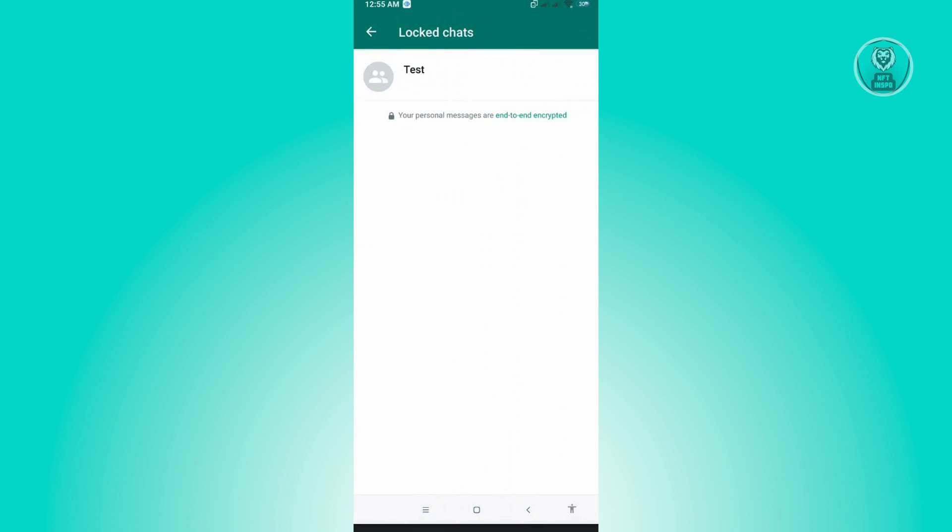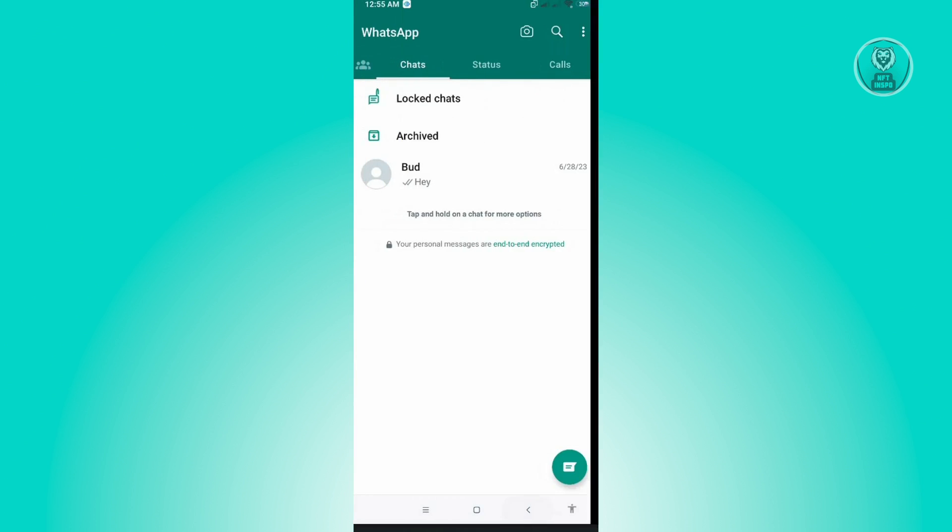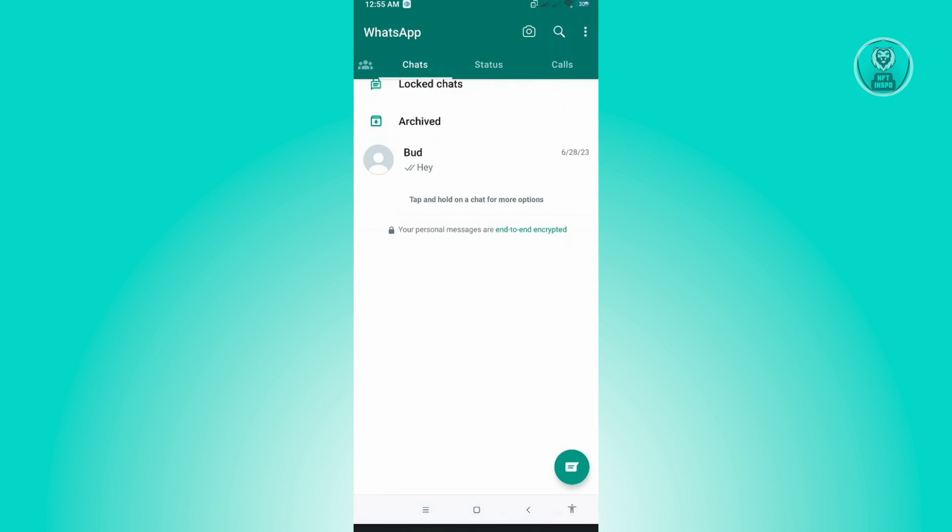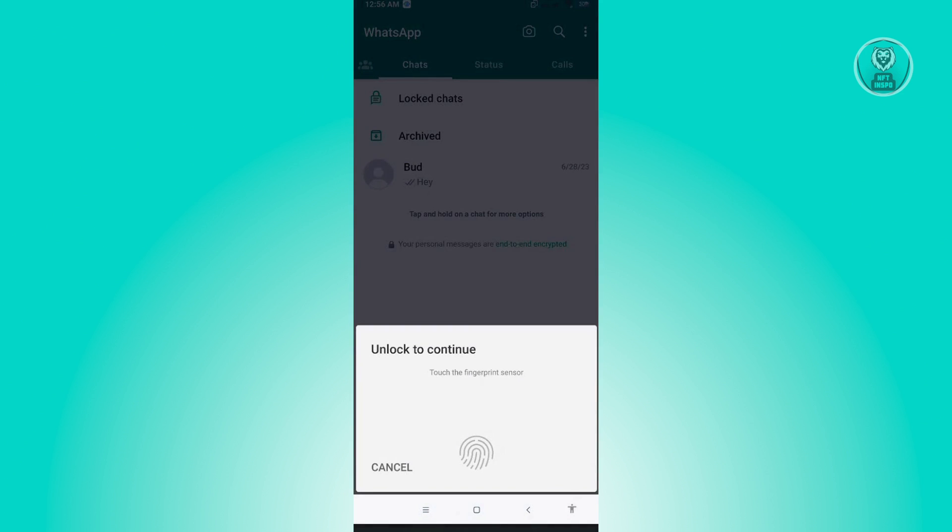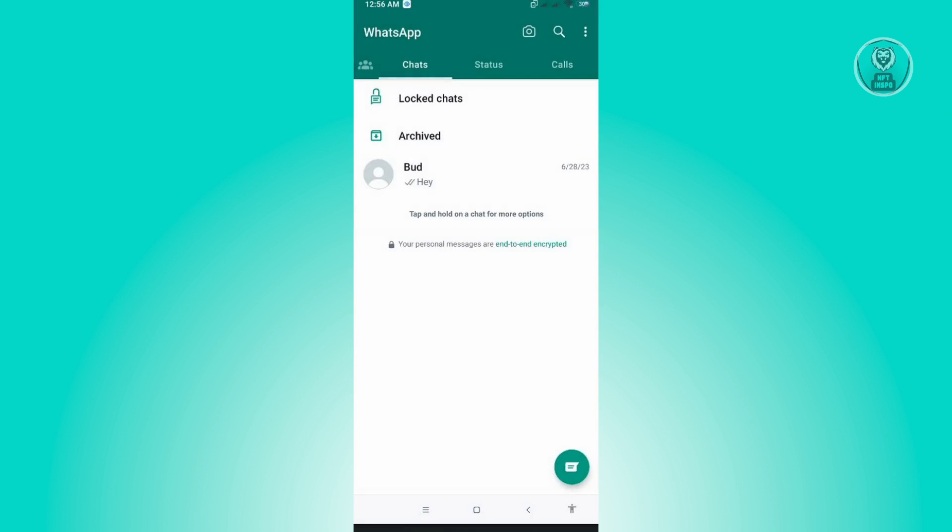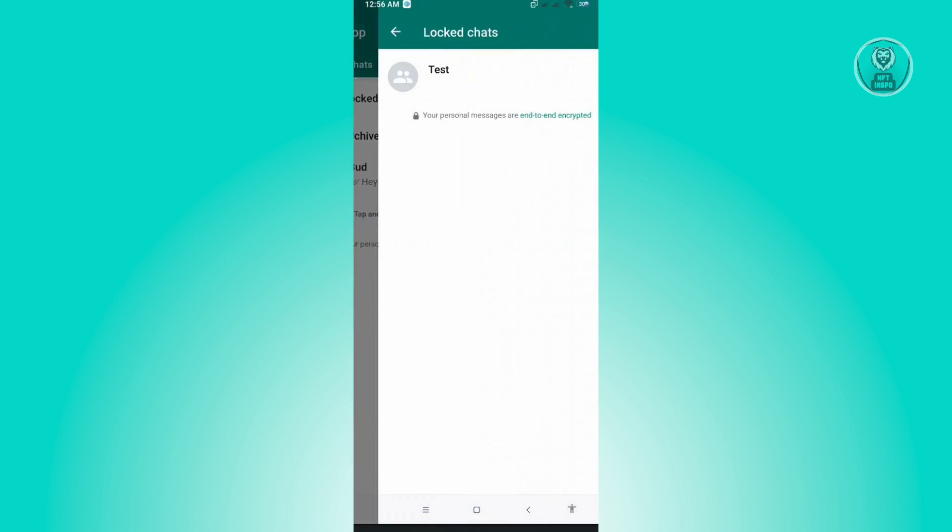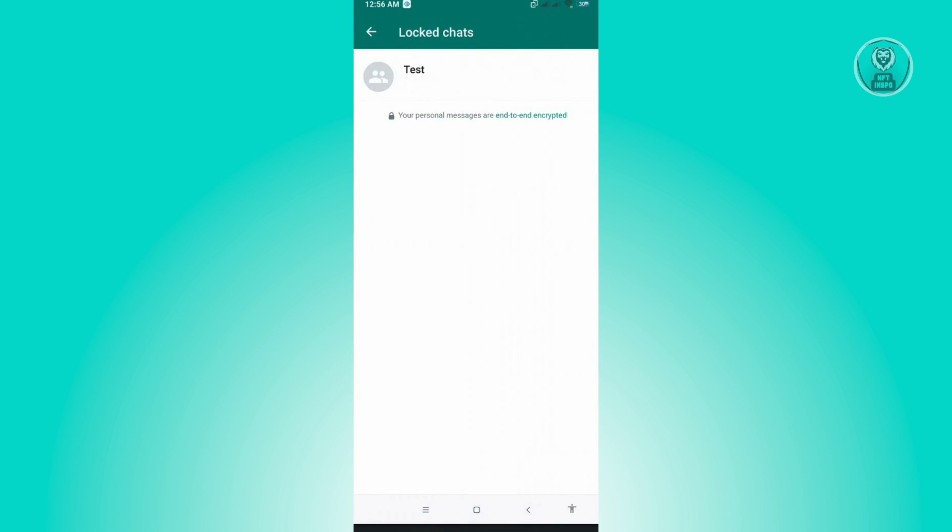You should now see your locked chats. By default, we won't see our chats here. To see that section, swipe down for the locked chats option to appear and click on it. It will ask for verification again via your fingerprint, then you'll see all your locked chats.